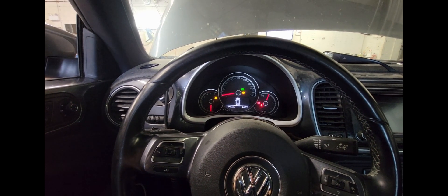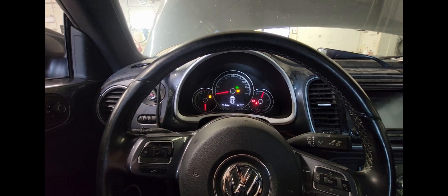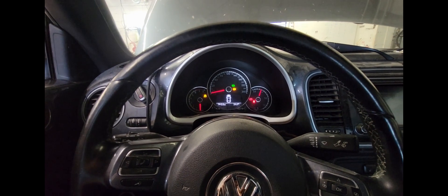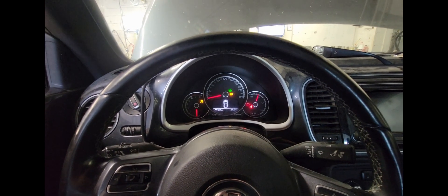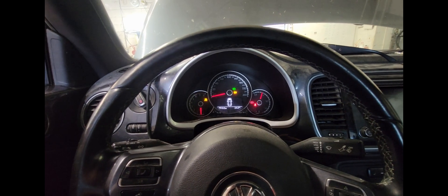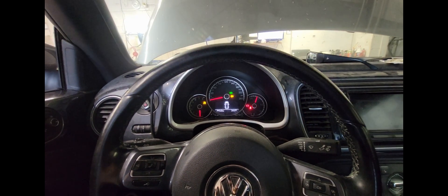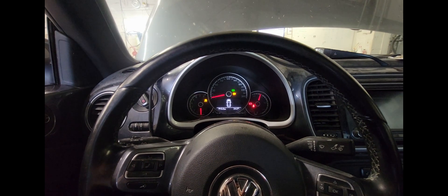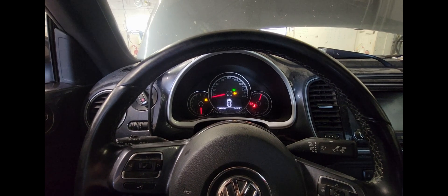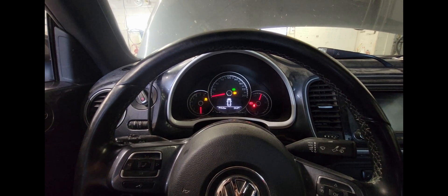It doesn't even try to fire, so I think we're gonna do first is just hook the scan tool up and see if we can see any codes or anything like that.